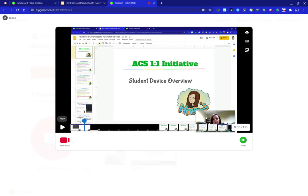Now you can go ahead and edit your video. Thank you so much for watching.